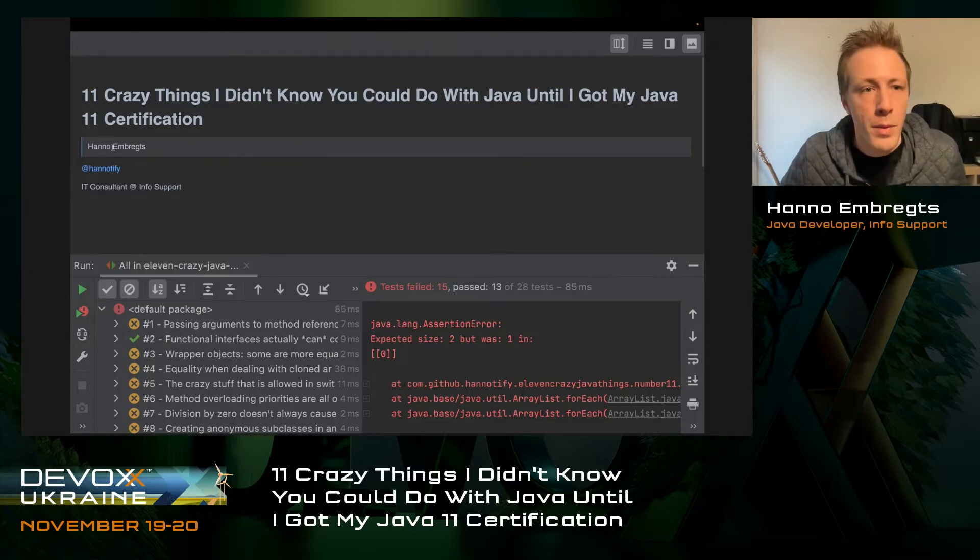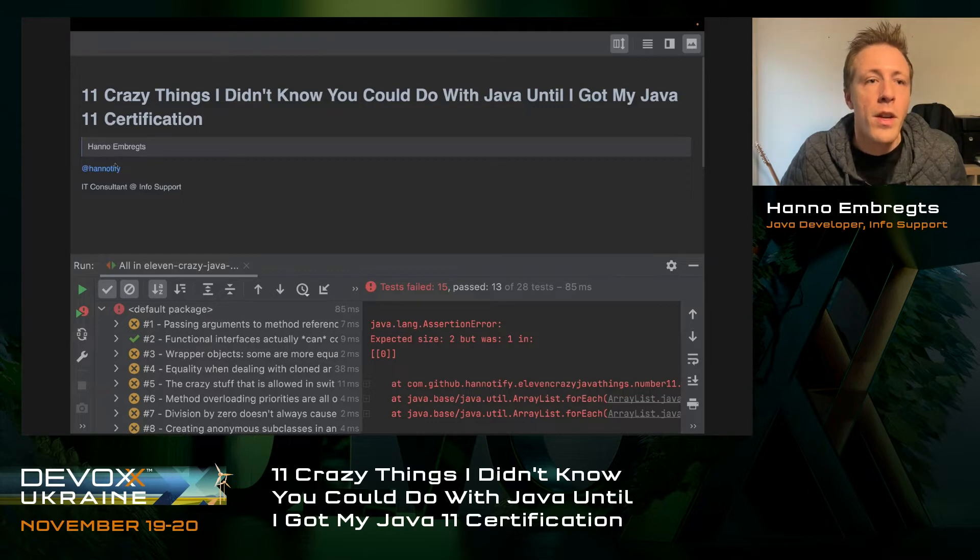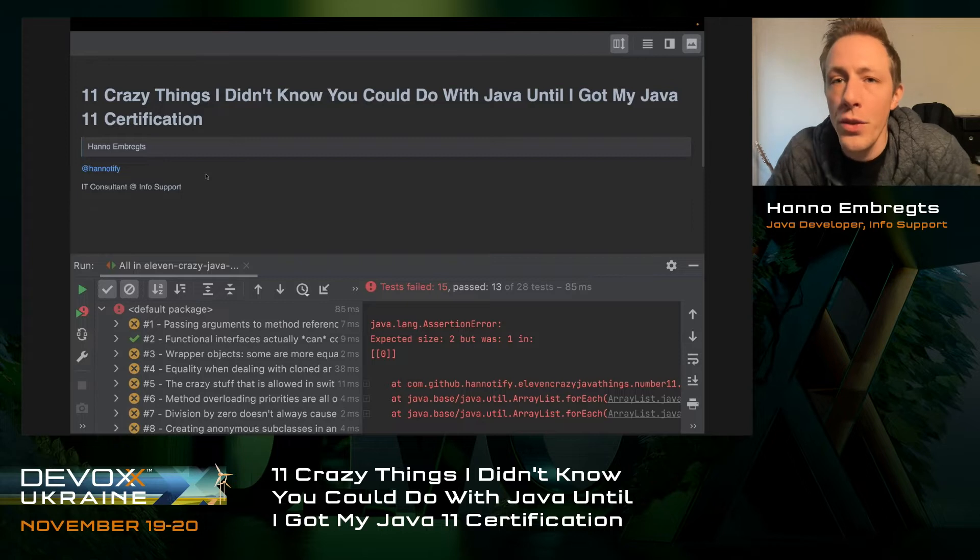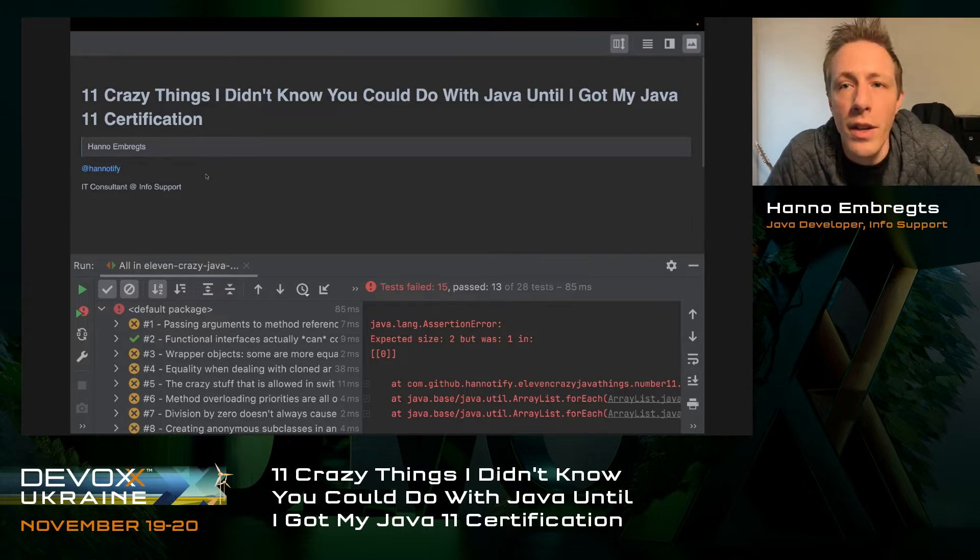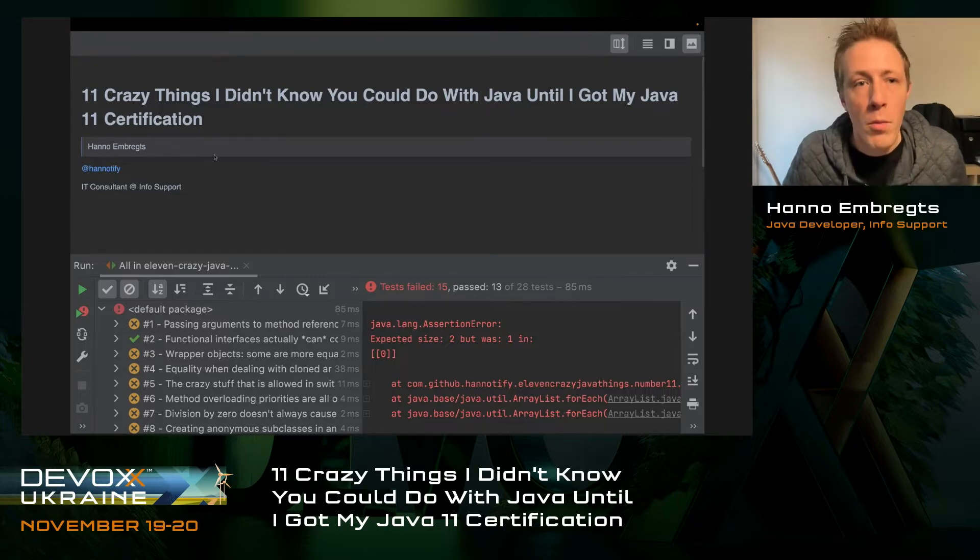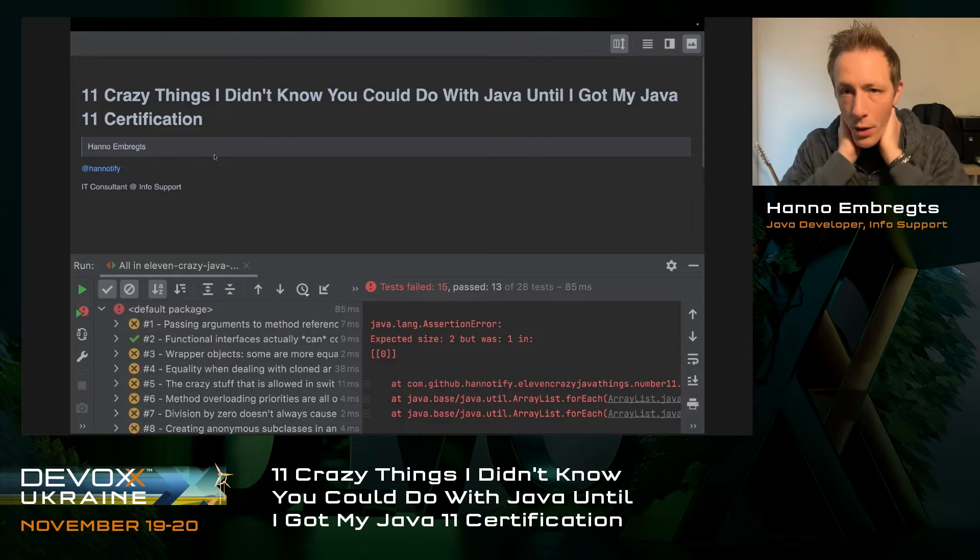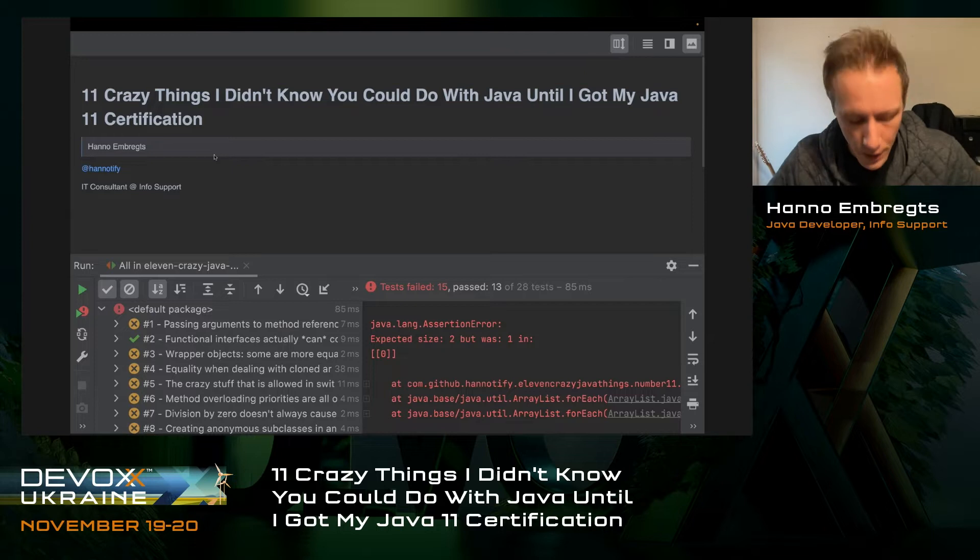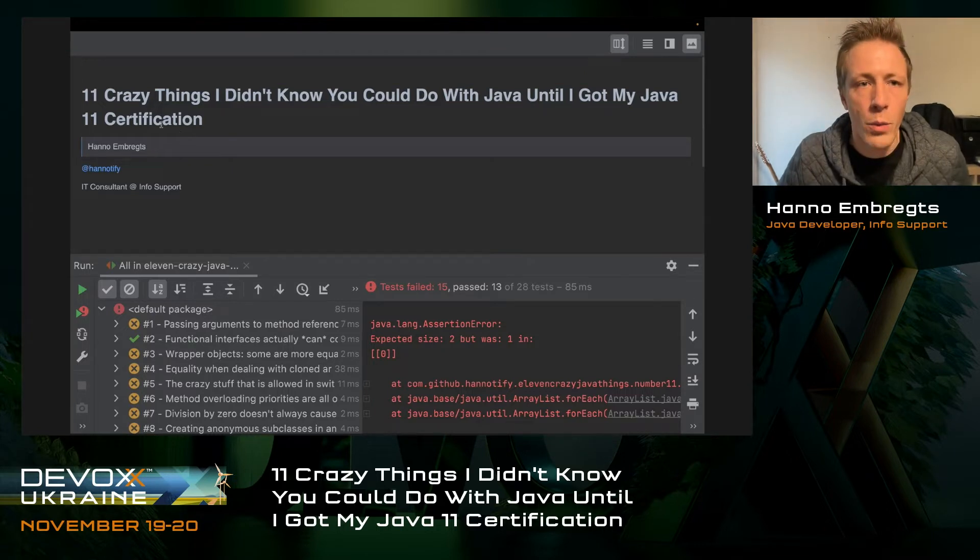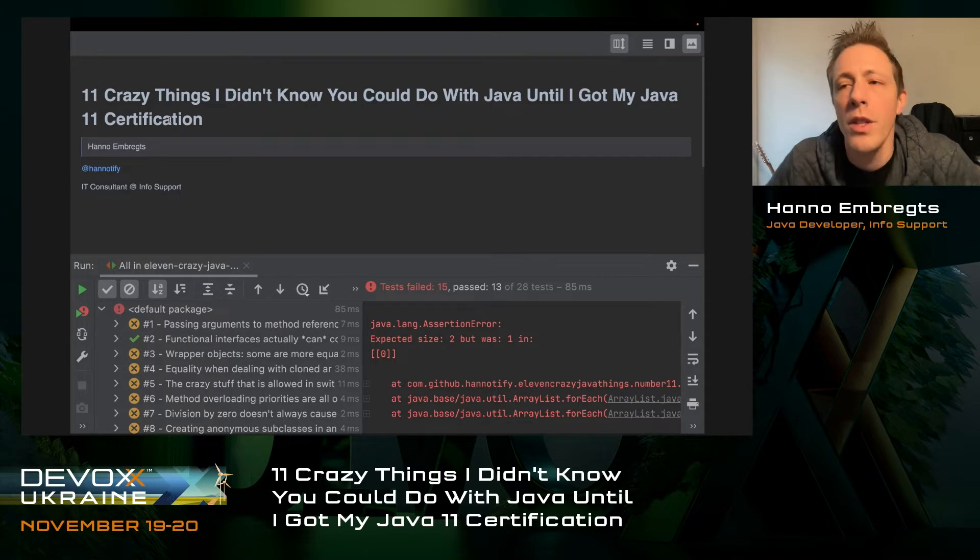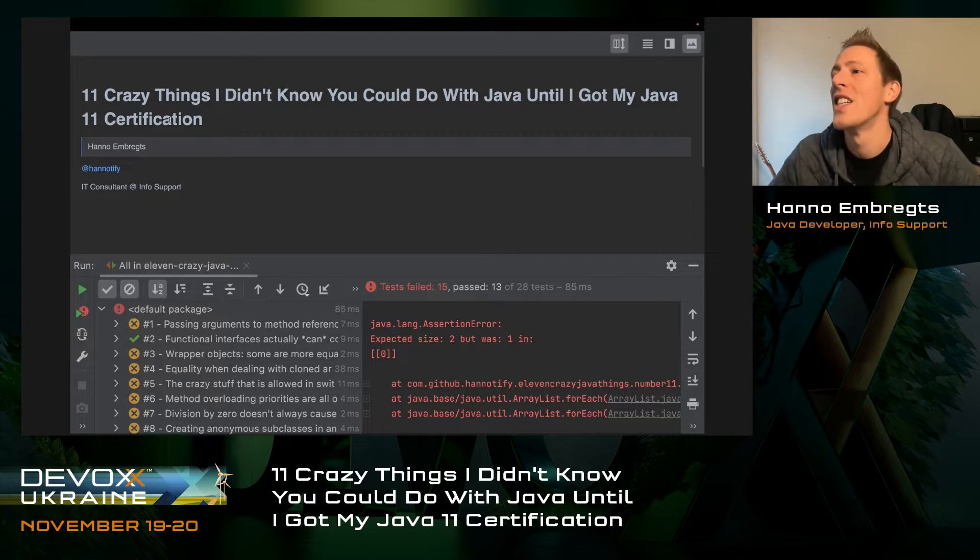Here's how to reach me. I'm working as an IT consultant at InfoSupport in the Netherlands. Last summer, my employer asked me, would you be open to getting your Java 11 certification? And I said, is this really necessary? I've been a Java developer for over 14 years, so I guess I know Java pretty well.